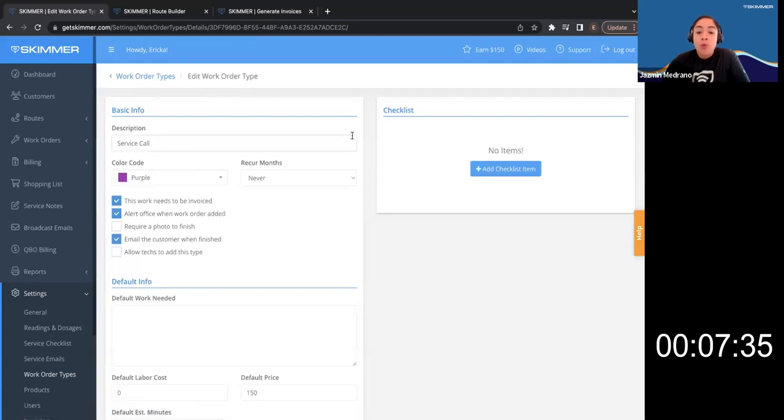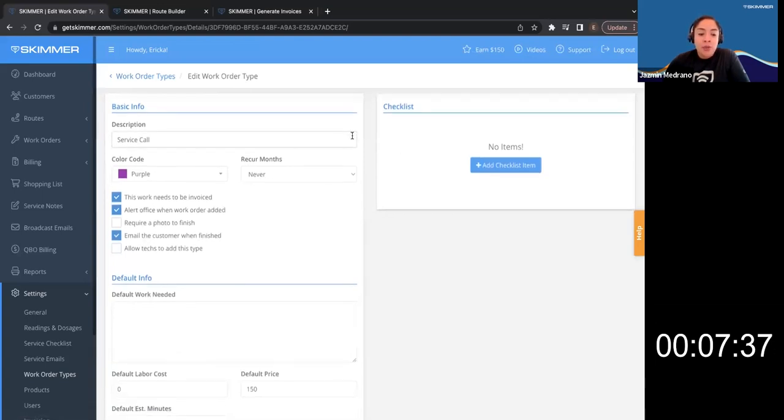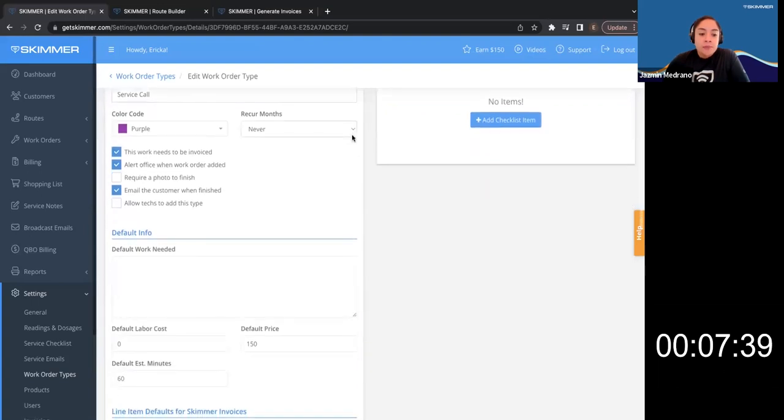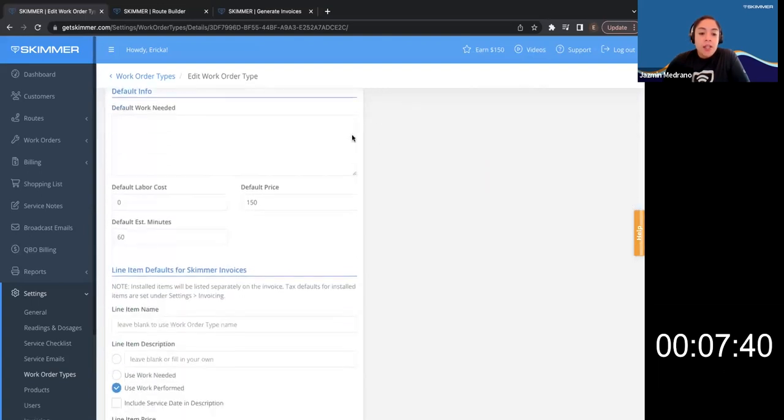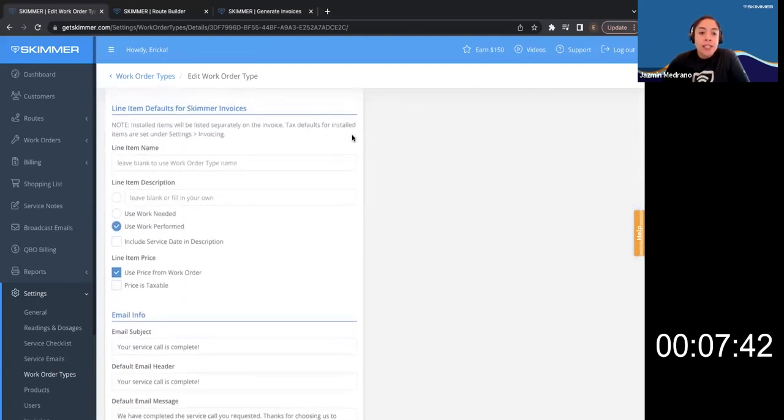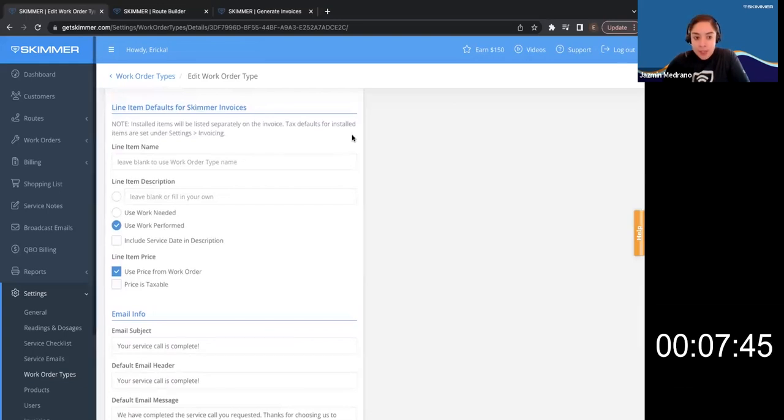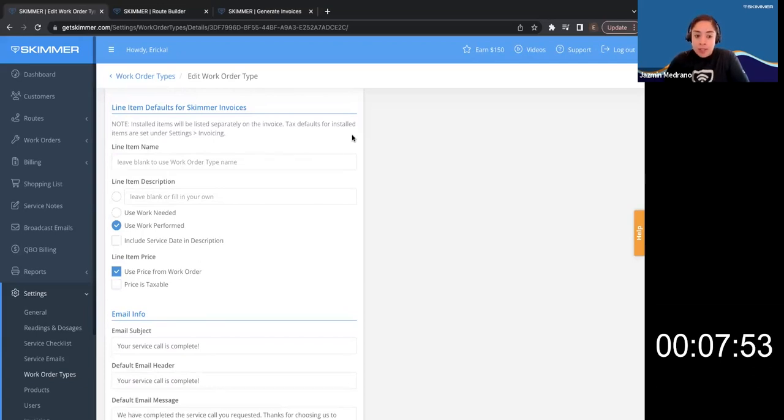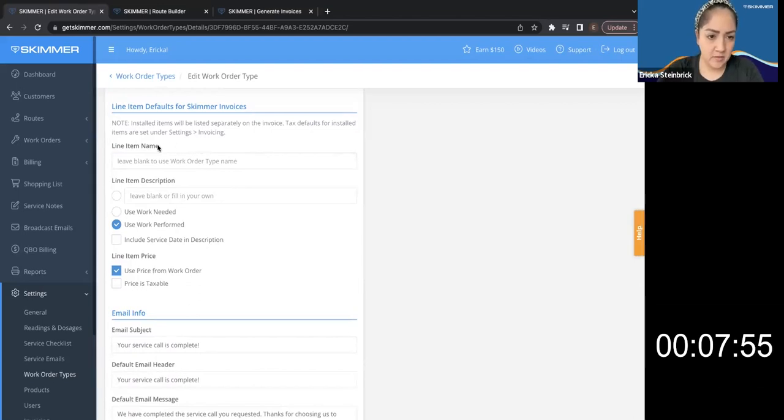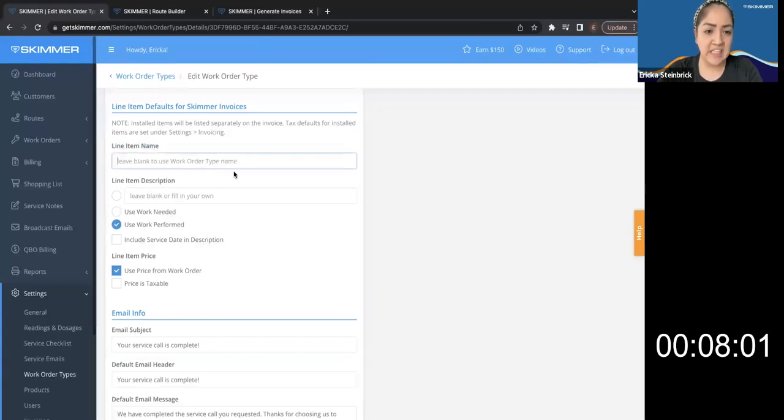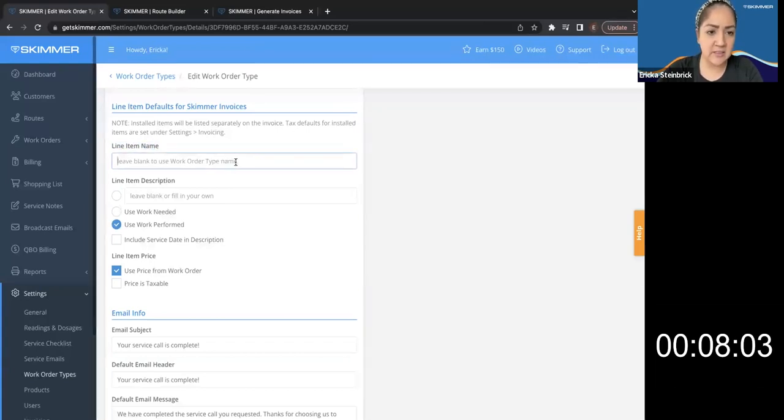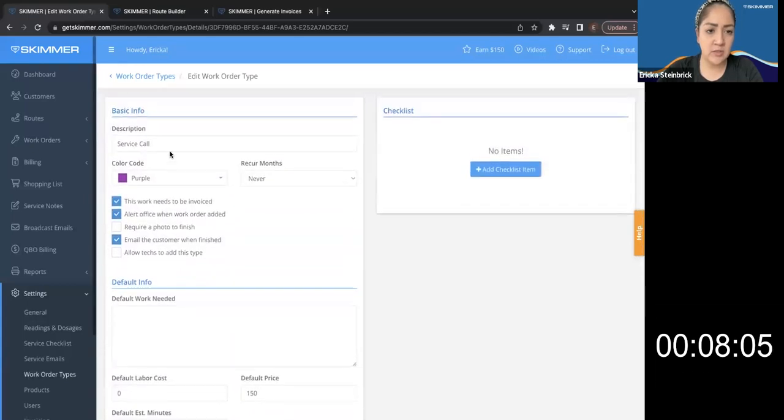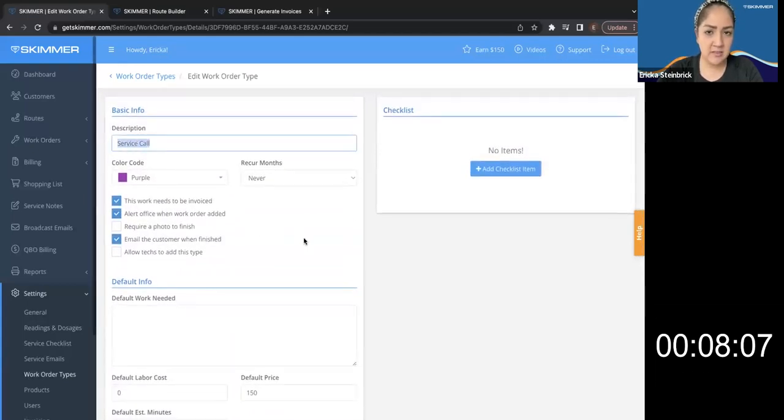And what we want to focus on is if we scroll down, we can look at the line item defaults for skimmer invoices. So it'll give you options on how you want these work orders to be invoiced and how you want them to display on the invoice. So here I'm seeing line item, leave blank to use work order type name. Got it. So if I leave a blank on my invoices, it's going to default to service call. Correct.